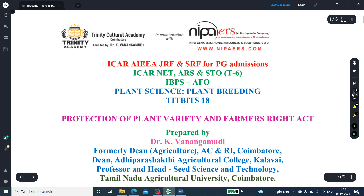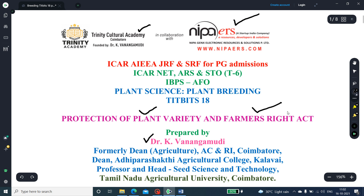Welcome friends. Trinity Cultural Academy, Goyamathur and New India Publishing Agency, New Delhi, welcomes all of you for this presentation. I am Dr. Vanangamudi, presenting on the Protection of Plant Variety and Farmers' Rights Act. This is the 18th series of plant breeding.